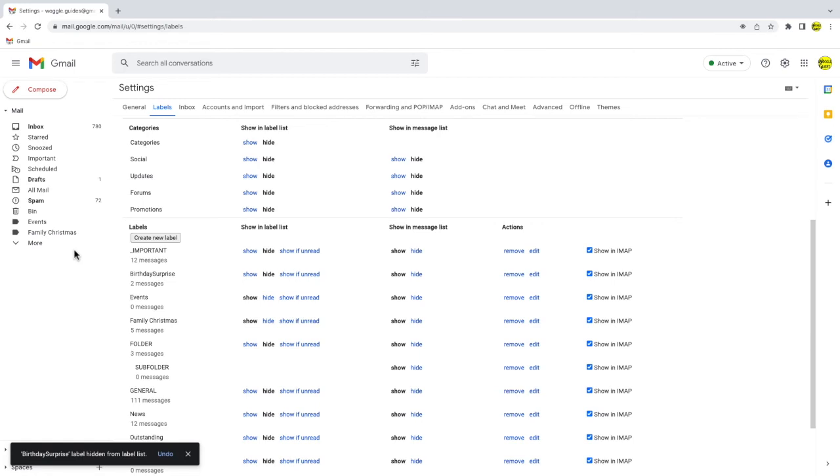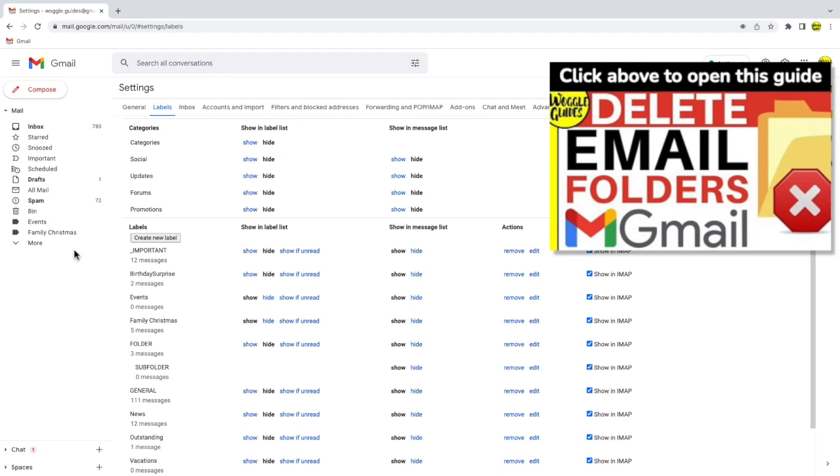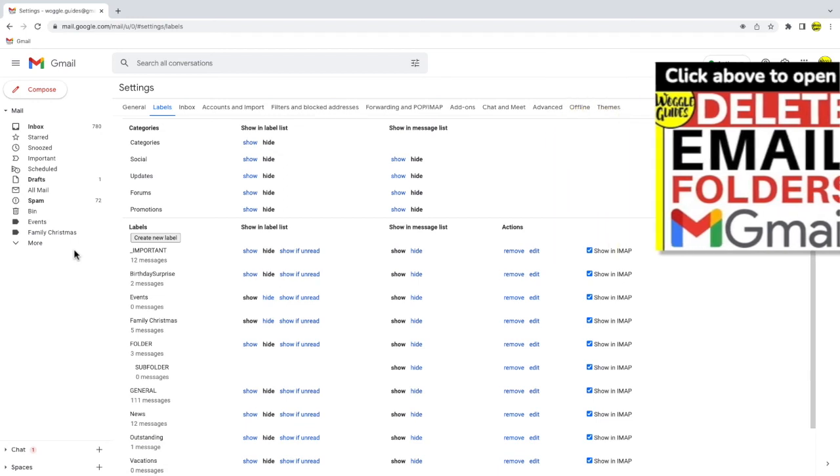If you want to find out how to permanently delete a folder in Gmail check out the Woggle guide shown above that explains how to do this.